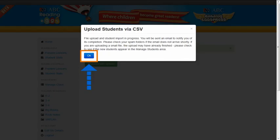The system will confirm that the upload is processing. Click the OK tab to return to the Manage Students screen.